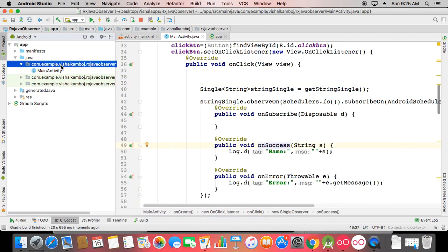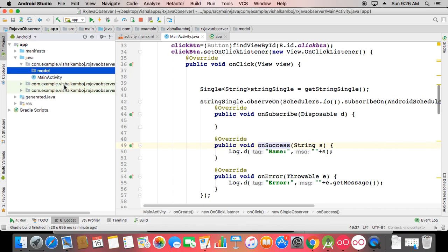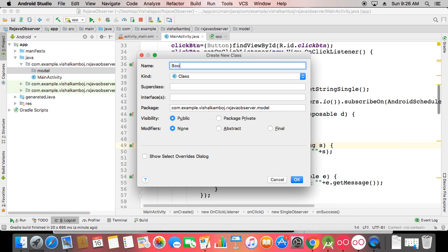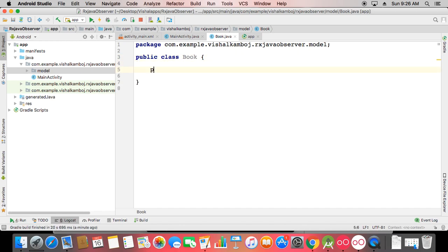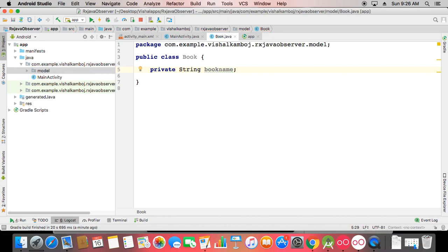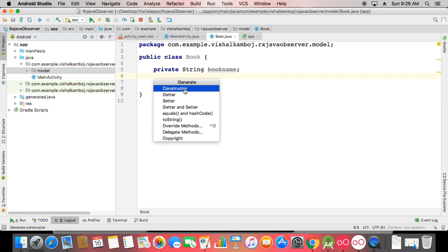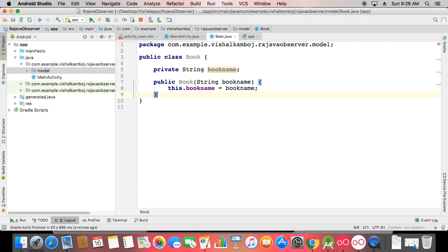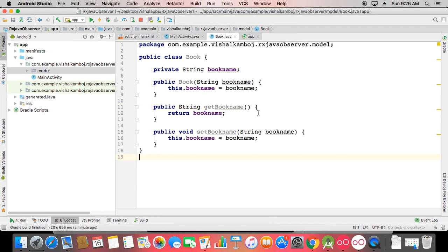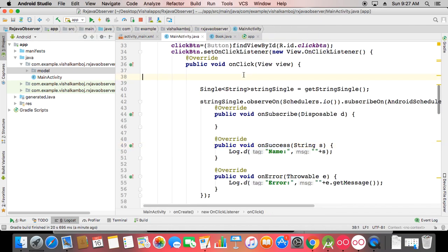Now I'll show Single used with a model, since we need this for MVVM approaches. I'm creating a Java class called Book. This Book model has a private String bookName, a constructor with the parameter, and a getter for the book name. It's a simple model and you can apply MVVM approaches with it. I'll describe those steps one by one, but first let's learn Single with this model.